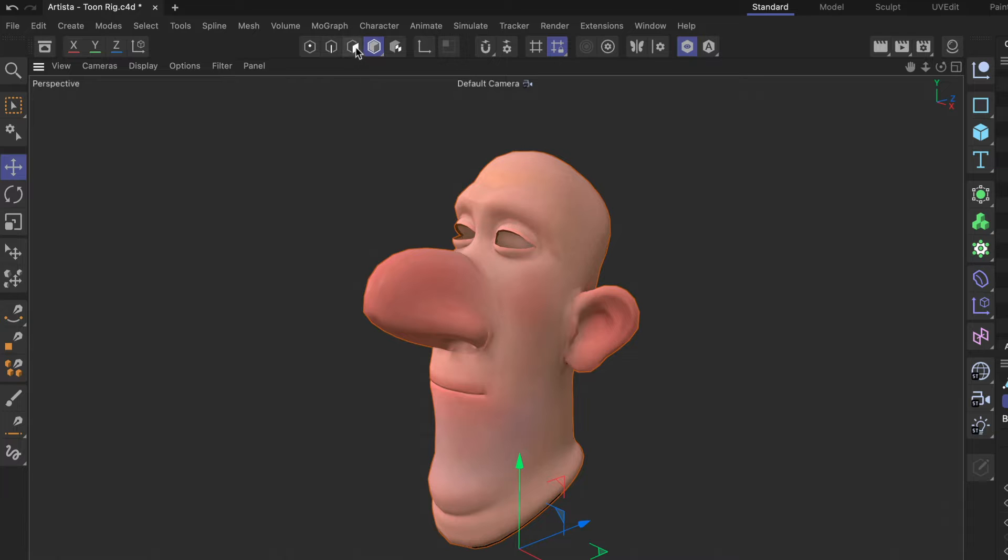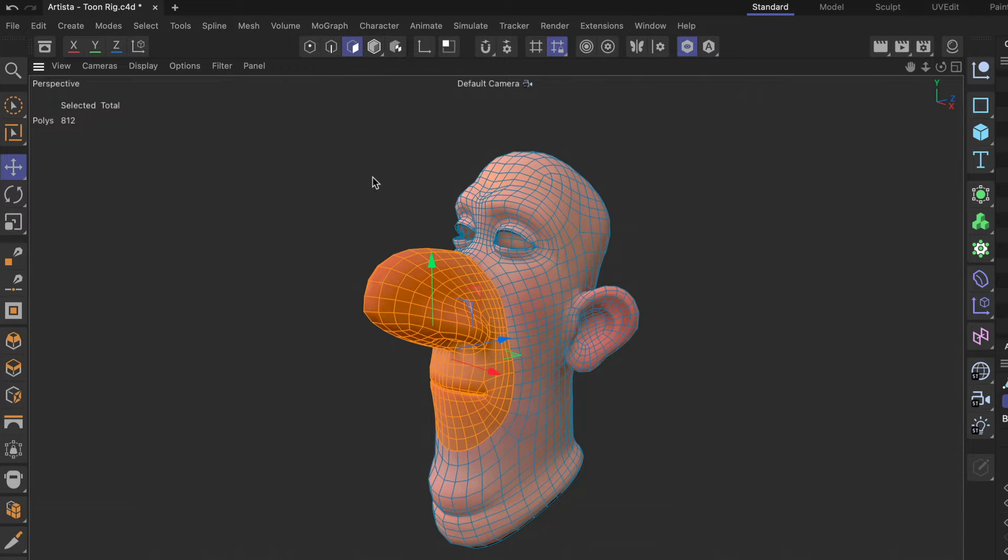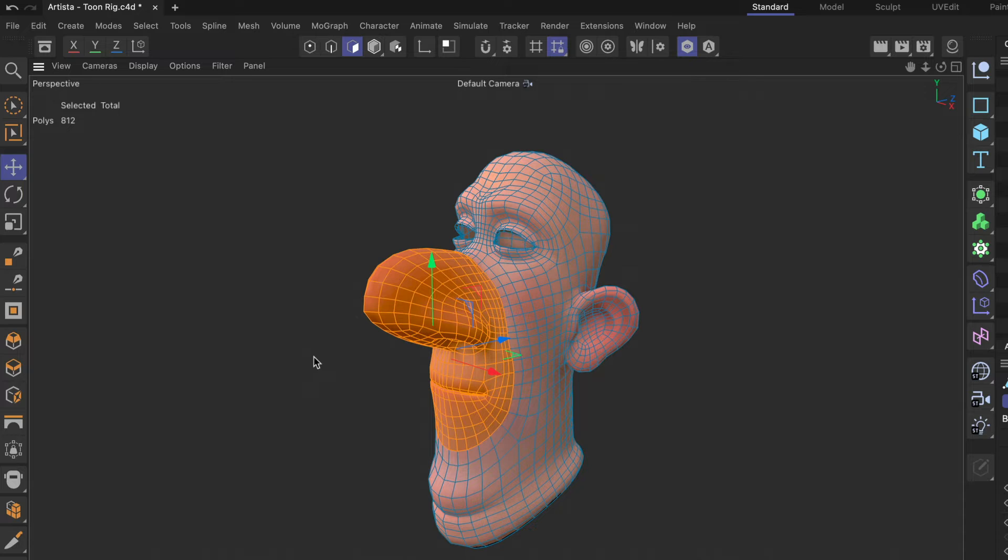Then I'm going to go to polygon mode and here you can see that I already prepared a polygon selection and to really work on the inner mouth it would be good if I could hide everything that is not selected right now.